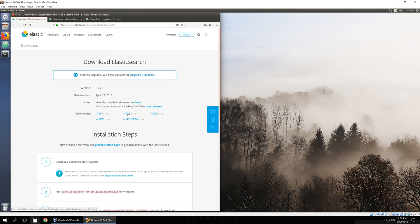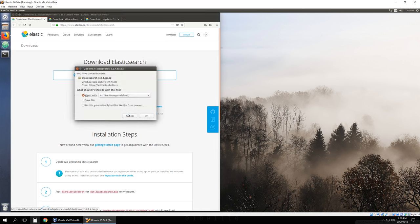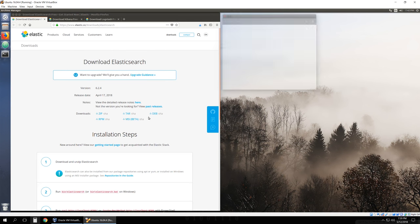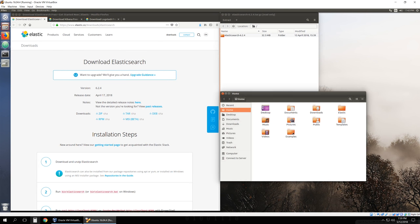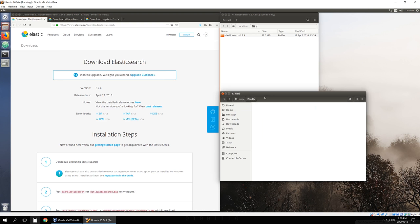Since we are running it in Ubuntu, I'm going to download the tar file, and I'm just going to open it and extract it to a folder I call Elastic.